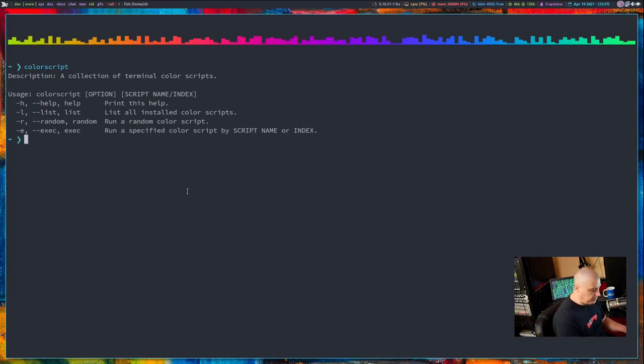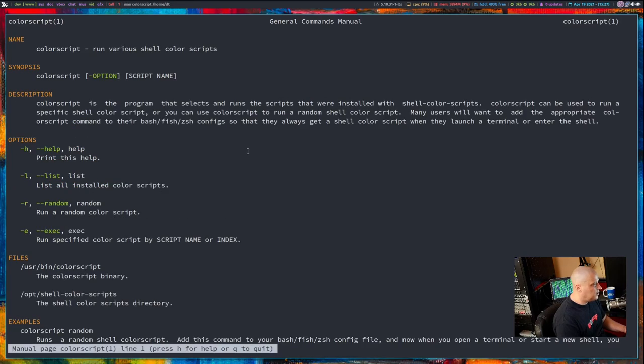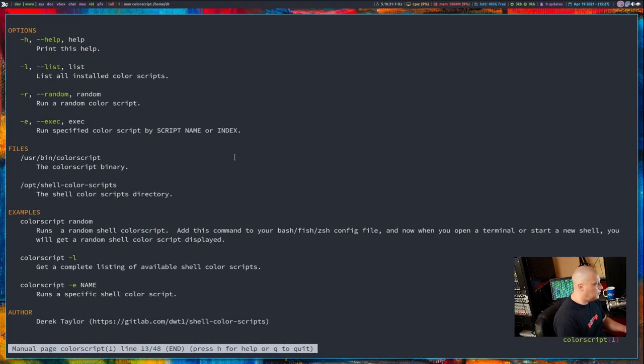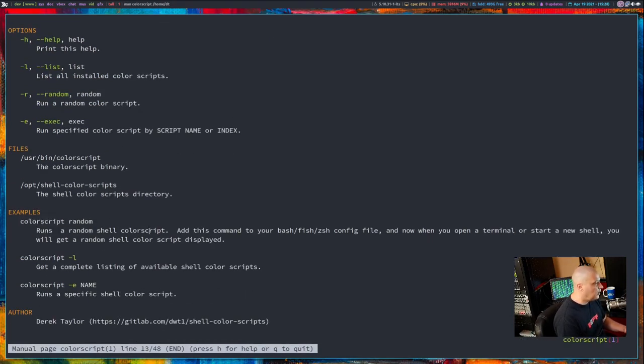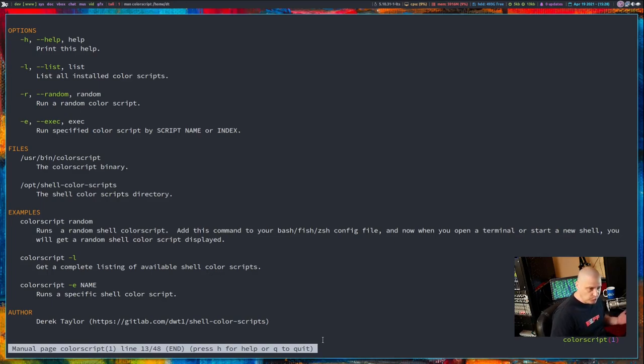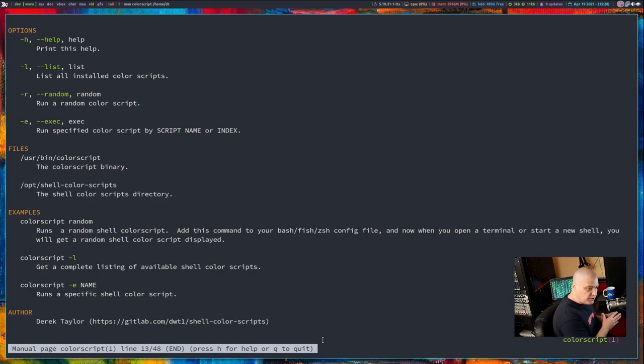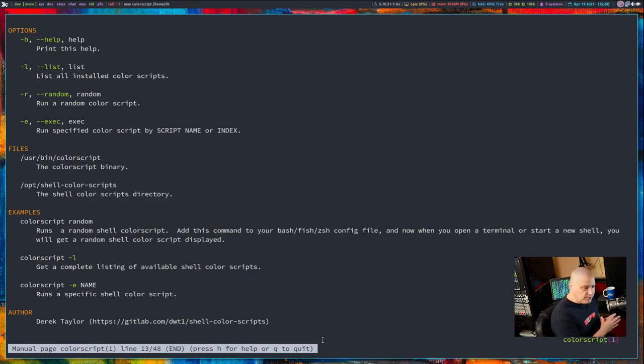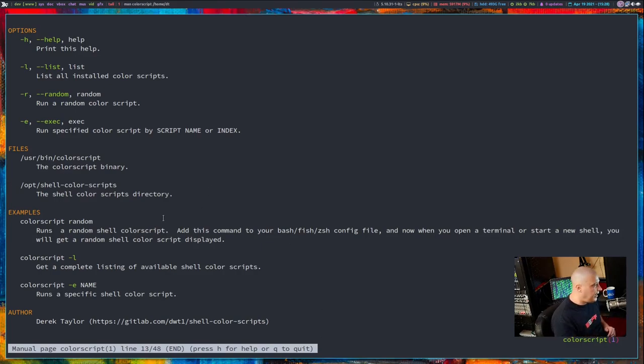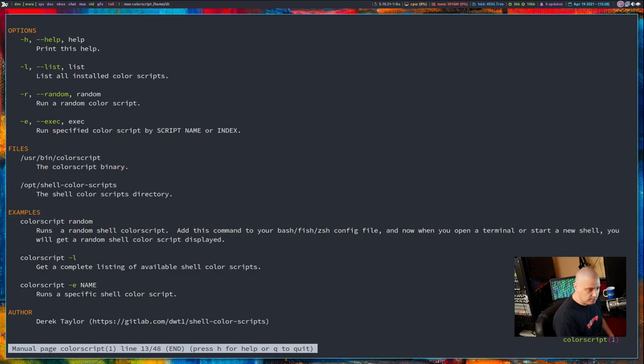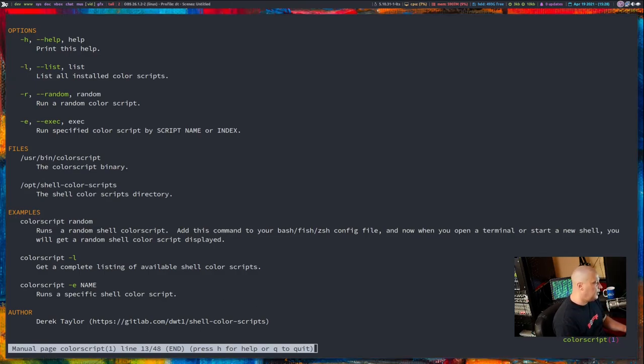And then once you have completed the installation to actually use shell color scripts, you could type color script with no other arguments. And it's going to say, here's the description and here are the flags for color script. But now we have the man page as well, which will also give you that information and the man page for color script. I've also added some helpful examples.